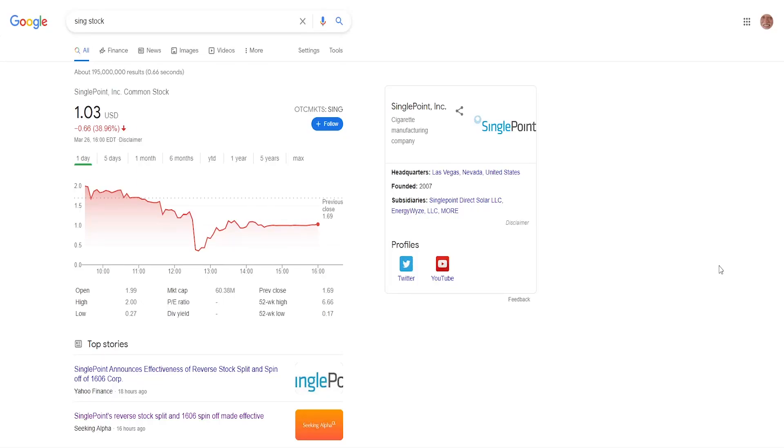Hello guys, it's your fellow investor here with another video. In this video I'm going to be talking about SinglePoint with ticker symbol SINGD.